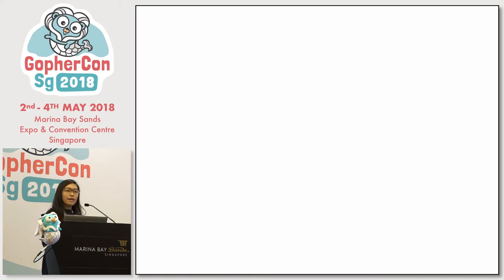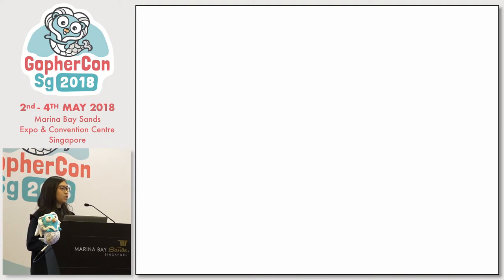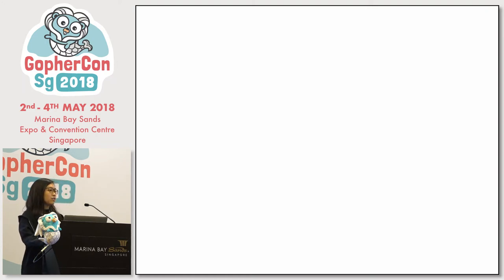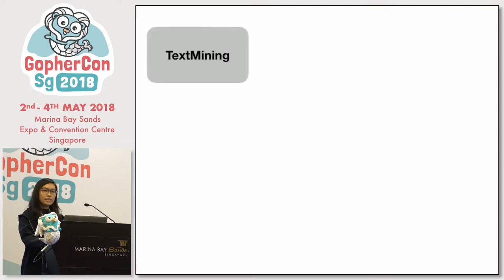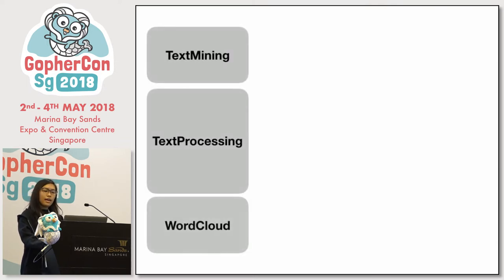Since I had prior knowledge of text analysis and a clear goal in mind as to what I wanted to develop — which is the word cloud — the planning process was pretty straightforward, and all I had to focus on was implementing it in Go. I basically broke down the project into three smaller parts: text mining, text processing, and the word cloud.